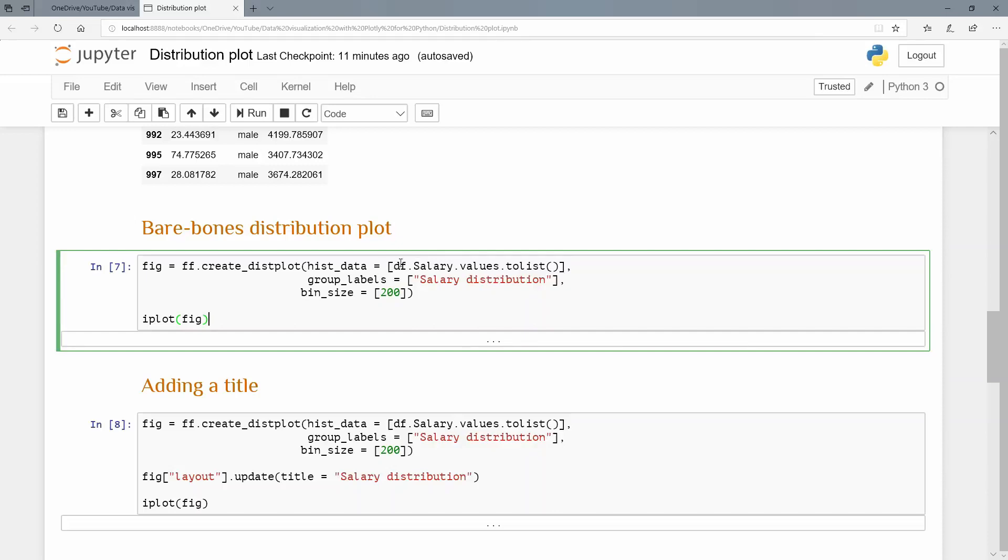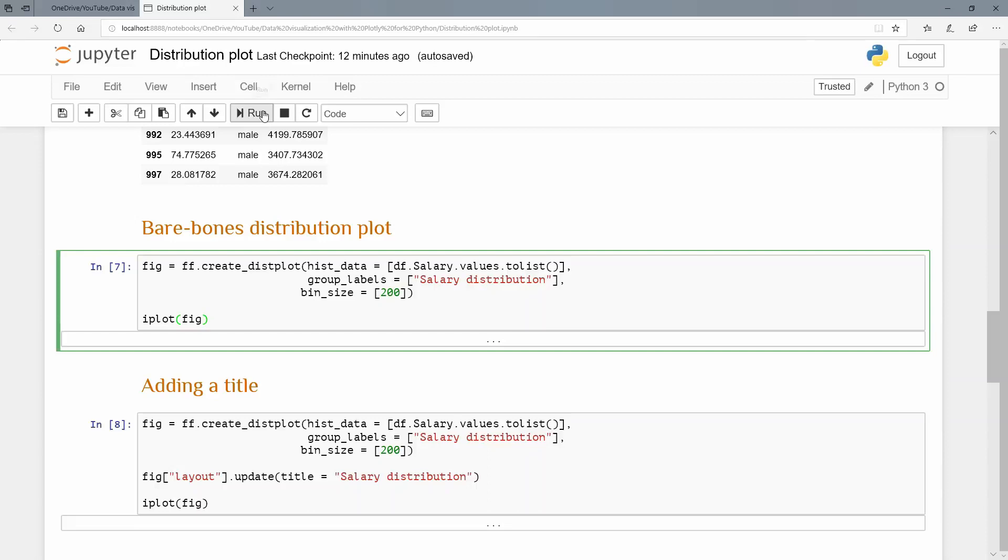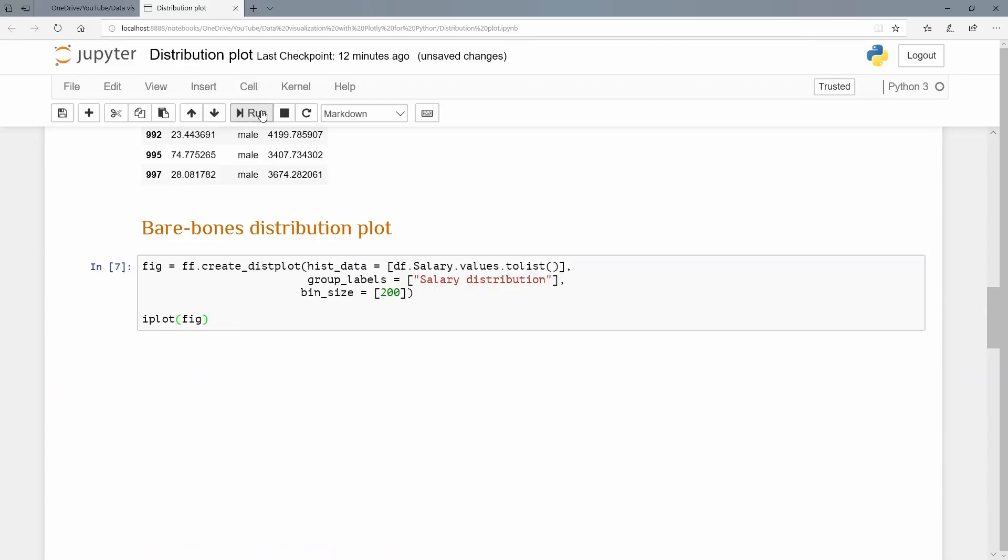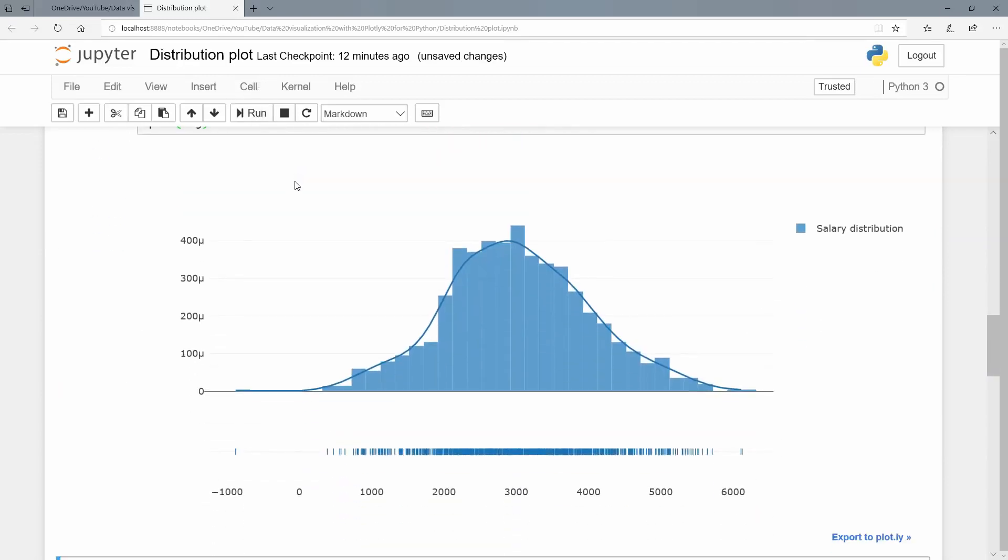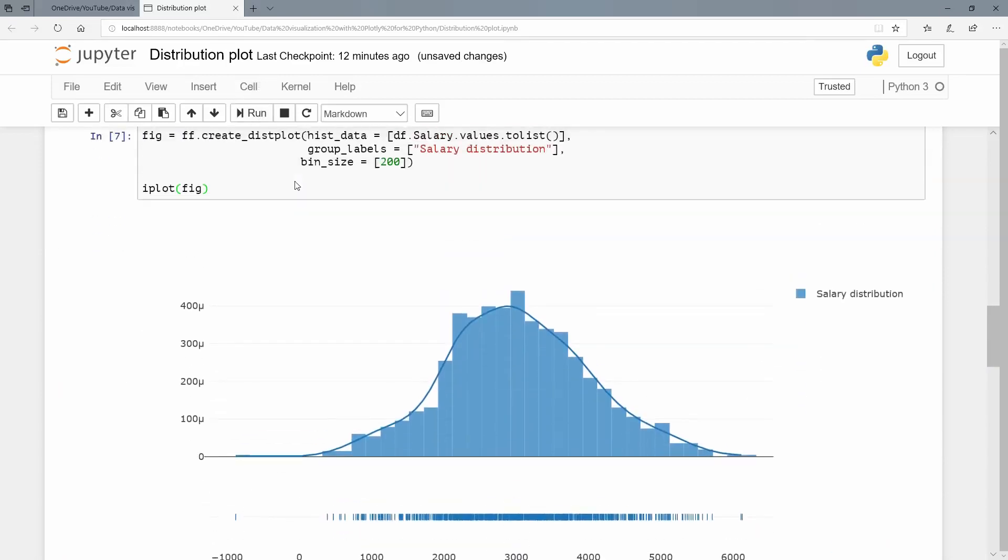And you see it is there inside of the square brackets. The group labels, well, we're only going to do one group here, and I'm just going to call it salary, salary distribution. And as with a histogram, we have to have a bin size. And for each, we have to have its own bin size, but we only have one here. So in our list, we'll only have 200. So that might not make a lot of sense until we actually see what the distribution plot looks like. So let's run that.